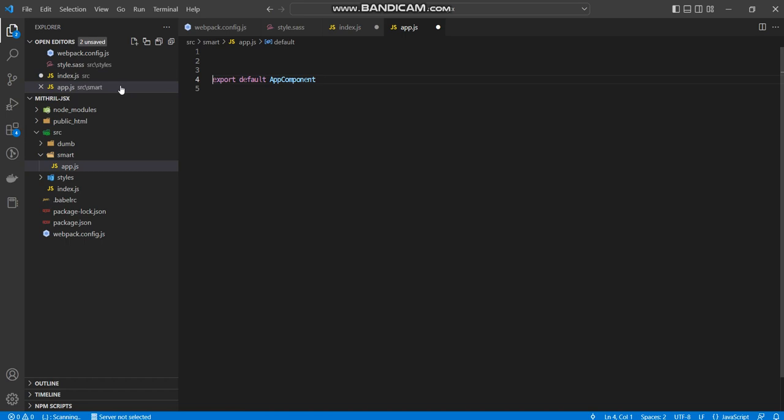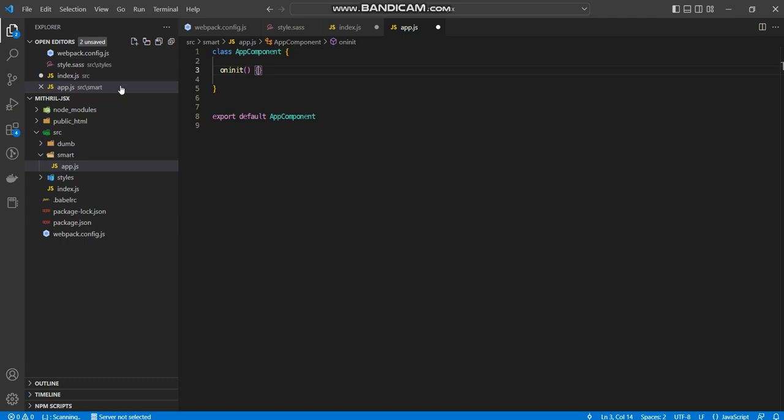Now I'm going to create a class component instead. I could use a function or I could use an object literal, but in this case for the smart component, I like it to be a class. Now there are certain hooks in MythoJS. You have on init.